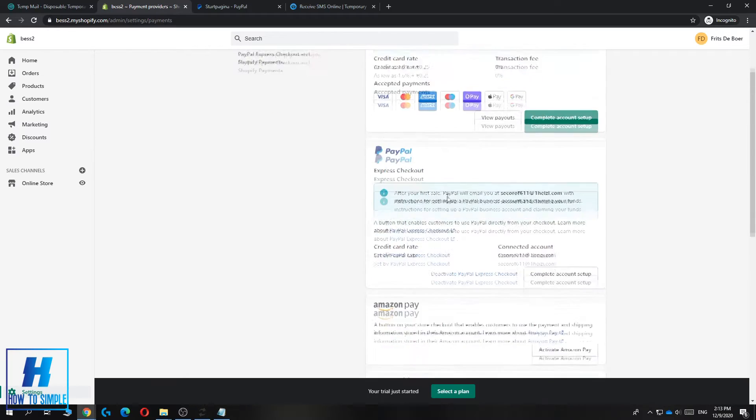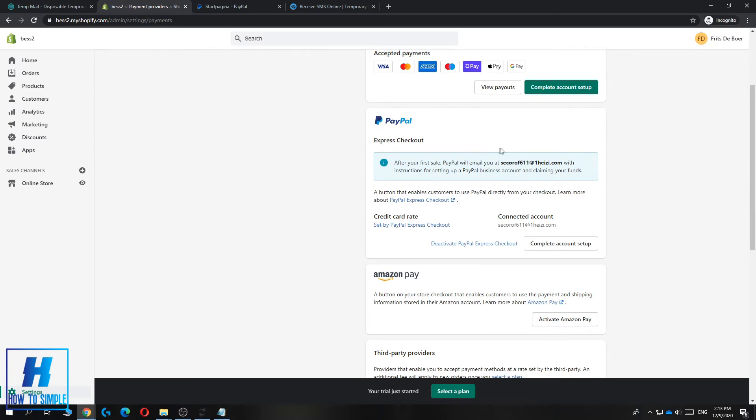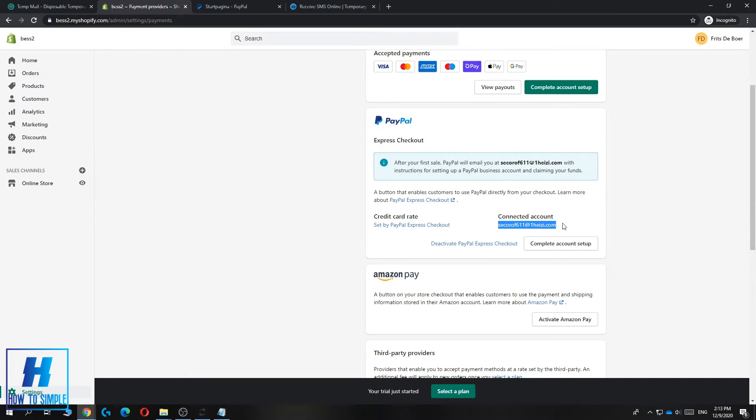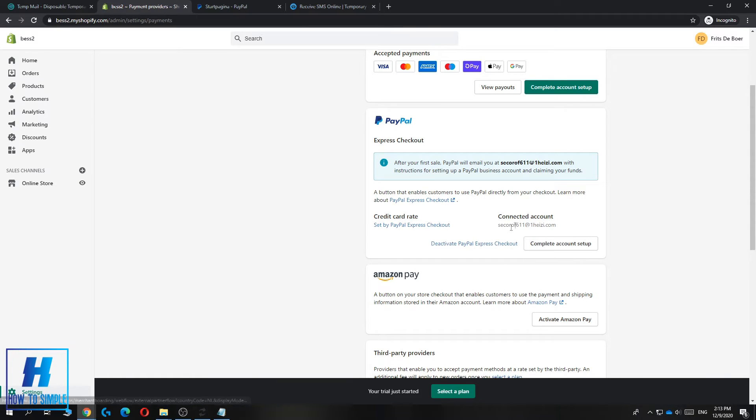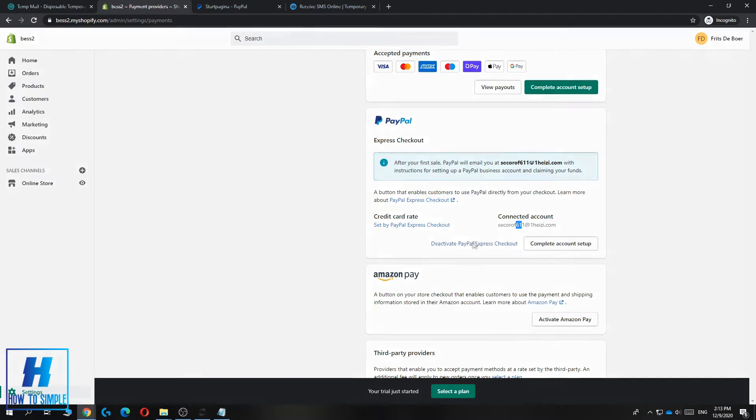You want to hit PayPal because you want to add a PayPal account. As you can see when you make an account it says connected account. If this is the right email you can hit complete account setup, but this is not my right email so you want to hit deactivate first. That's very important.